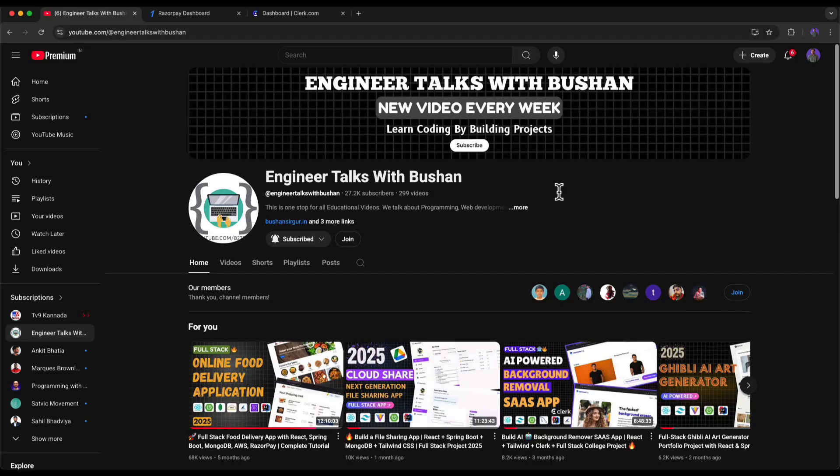Hi, welcome back to my YouTube channel. In this video we are going to set up the CloudShare project on our local computer. In the previous video we created the file sharing application project using React and Spring Boot, which is basically a clone of Google Drive. In case you missed that video, the link will be given in the description section.